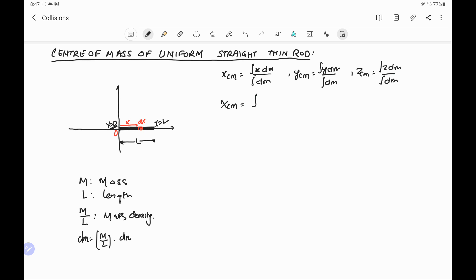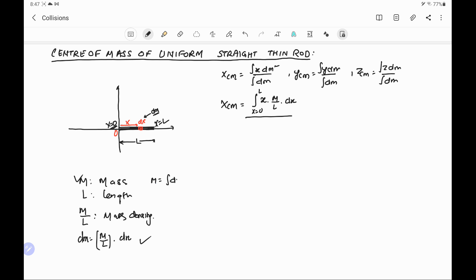The x-coordinate of the center of mass equals the integral of x times dm. This elementary length dx has mass dm, and its distance from the origin is x. So we put here x times the elementary mass m/L dx, with limits from x equal to 0 to L, divided by the integral of dm. The integral of dm is the total mass m of the rod, so we can replace it directly with capital M. Taking the constant term out of the integral gives m/L times the integral from 0 to L of x dx, divided by m.